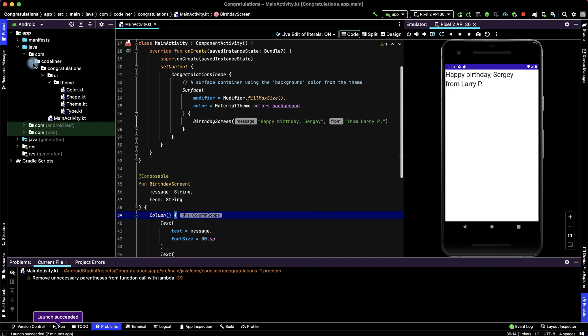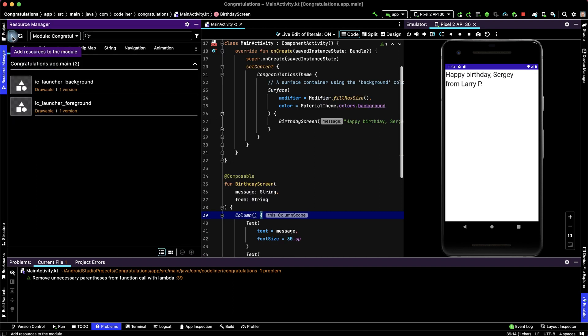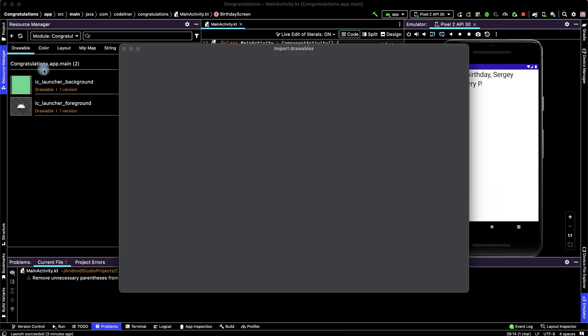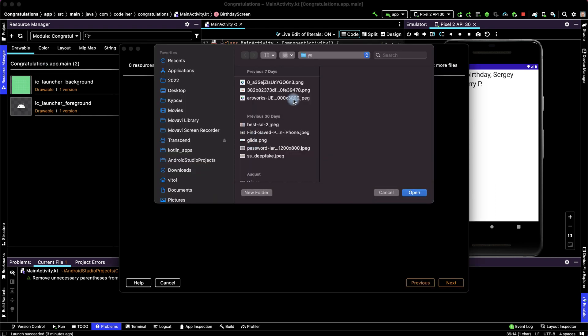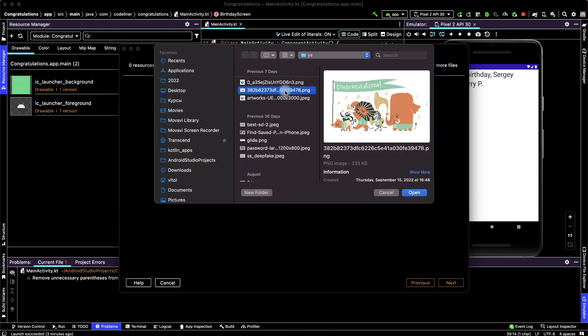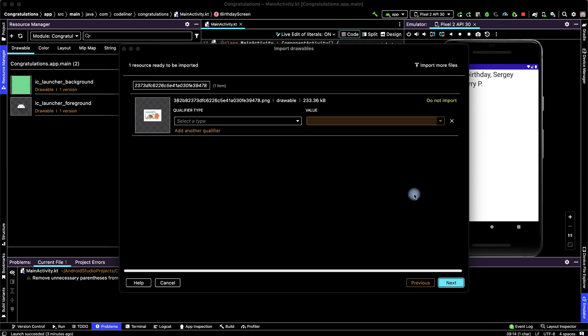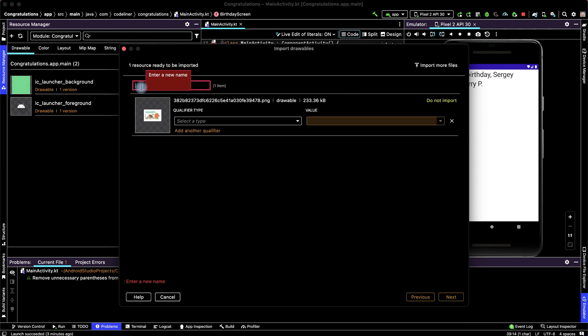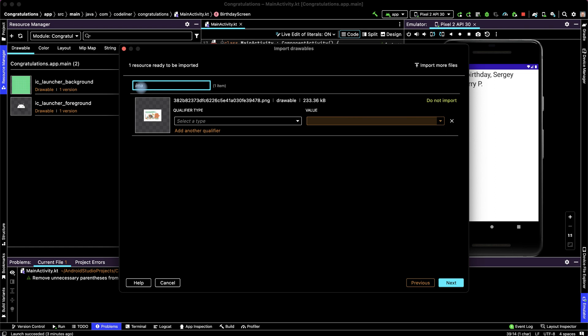Go to the Resource Manager, click plus, and here import drawables. Choose your image for this application, for example this, click open, rename it, for example image background.